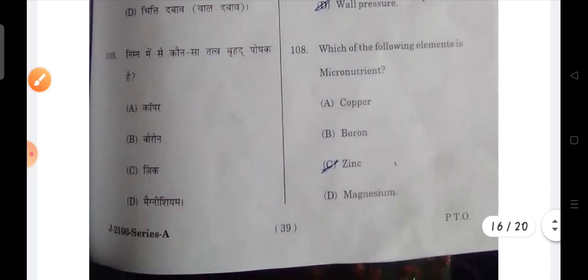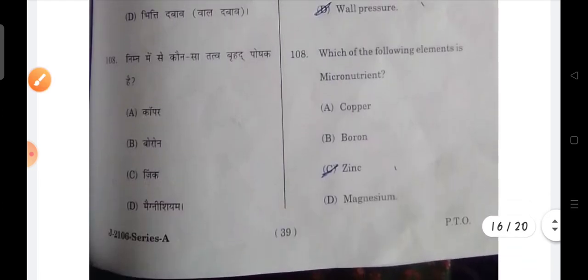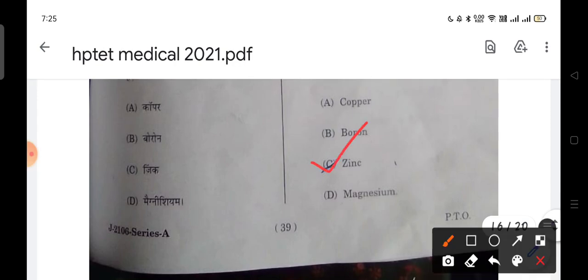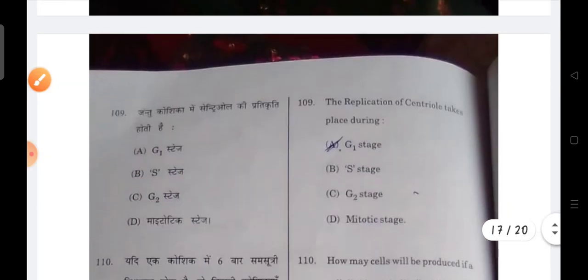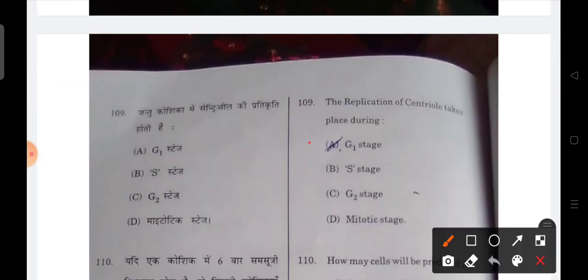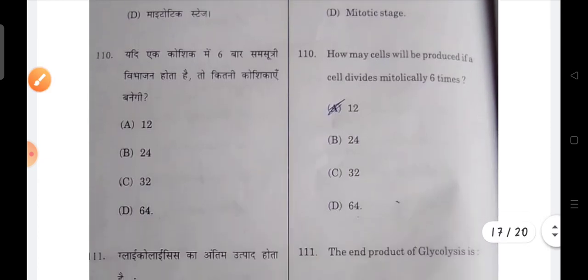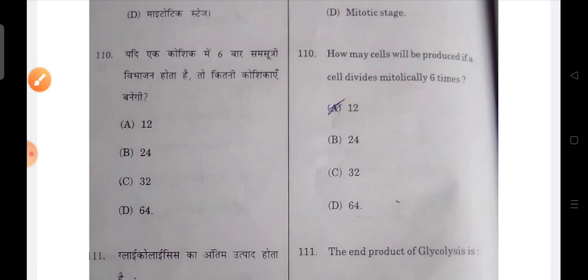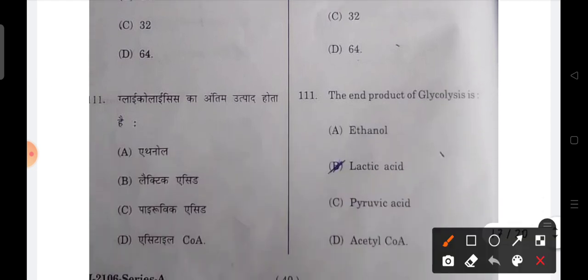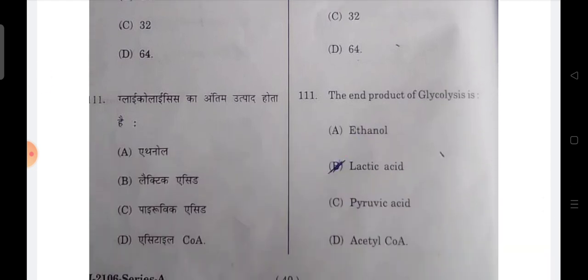Which element is a micronutrient? Zinc is the correct answer. Next: replication of centriole takes place in the G1 stage — that is the correct answer. Next: how many cells are produced if a cell divides mitotically 6 times? — 64 cells. The end product of glycolysis is lactic acid.